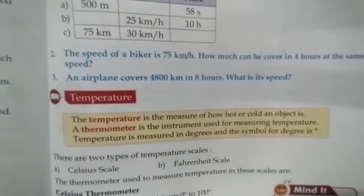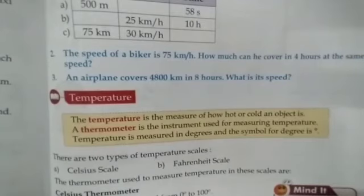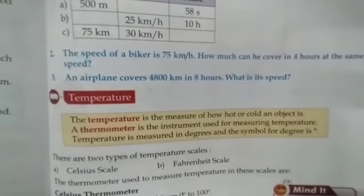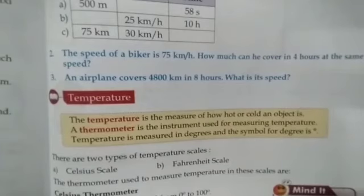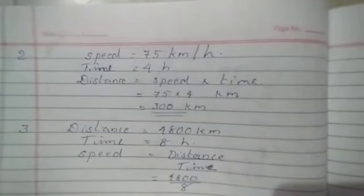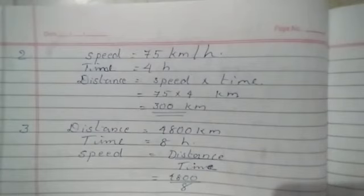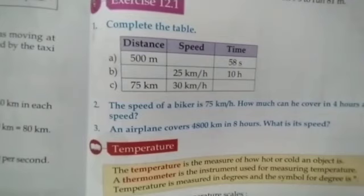The second question: the speed of a biker is 75 kilometers per hour. How much can he cover in 4 hours at the same speed? We will find the distance. Speed equals 75 kilometers per hour and time equals 4 hours. Therefore, distance equals speed into time, that is 75 into 4, which equals 300 kilometers.